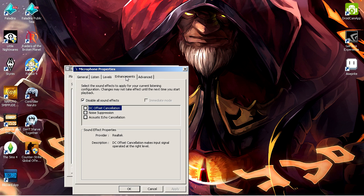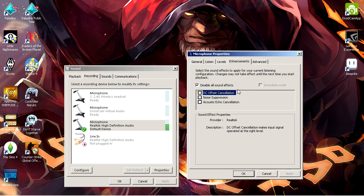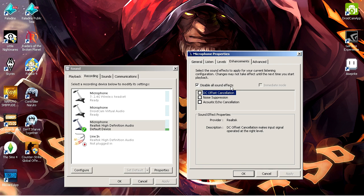Also one more thing, head over to the Enhancements tab, and you could experiment on these settings. I don't like them, so I disabled them all, but if this works for you, then good for you.